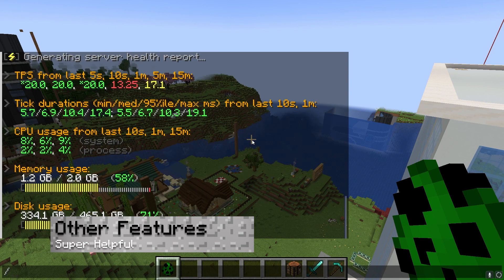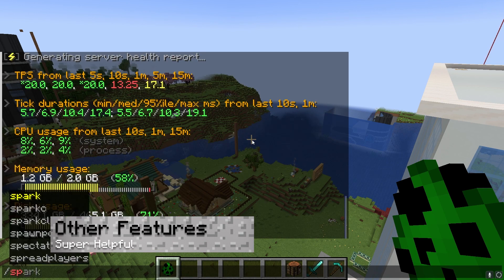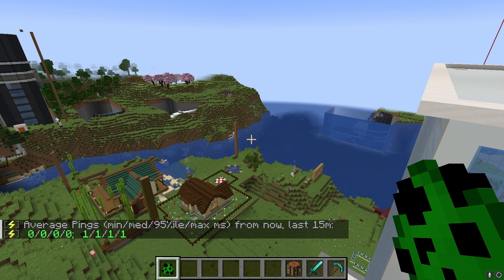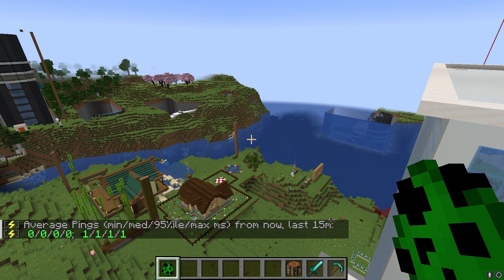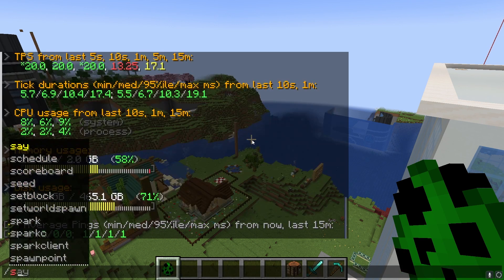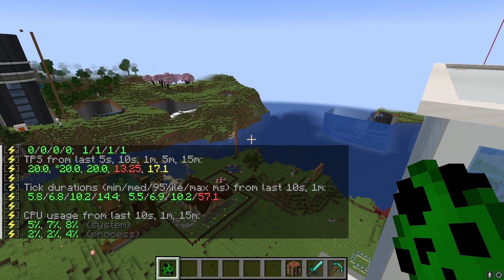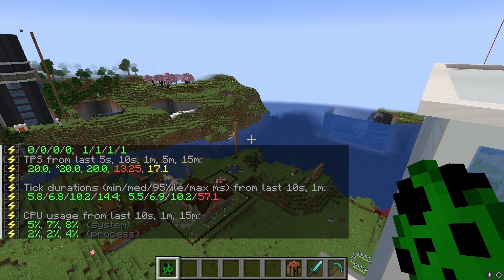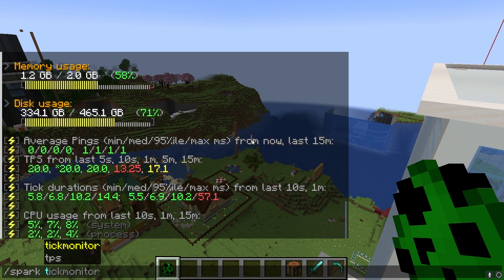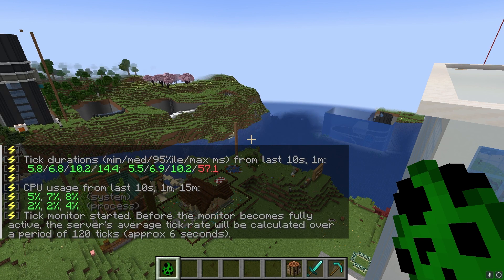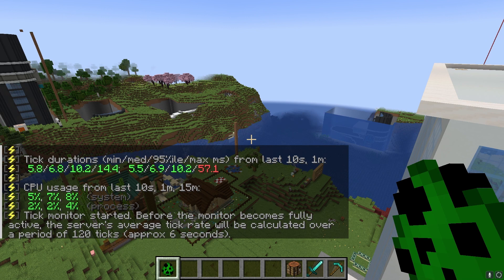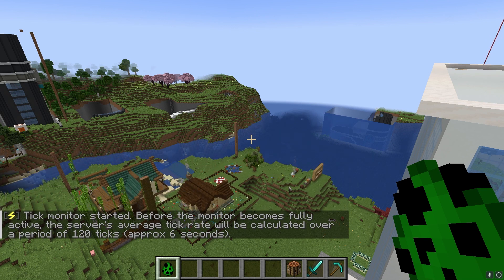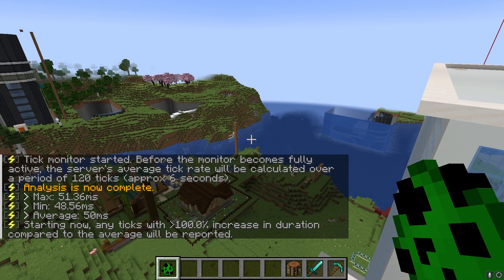There are a ton of other useful features from the Spark Mod for Minecraft, such as Spark Ping, TPS, and Tick Monitor, with a few others. These briefly show what specifically is happening in-game, along with keeping track of their events. They're not too popular compared to the features we talked about earlier, but they can come in handy for operators.